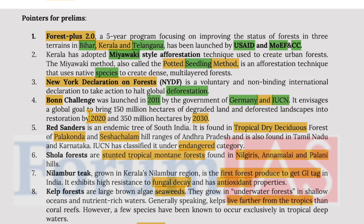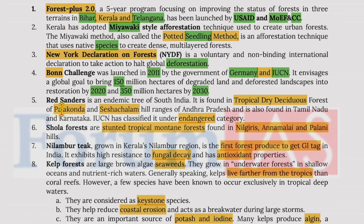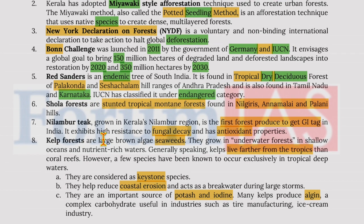The Bonn Challenge envisages a global goal to bring 150 million hectares of degraded land and deforested landscape into restoration by 2020, and 350 million hectares by 2030. Red Sanders is an endemic tree of South India found in tropical dry deciduous forests of Karnataka, and has been classified as Endangered by IUCN.